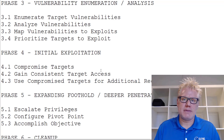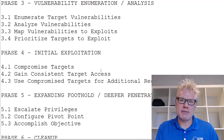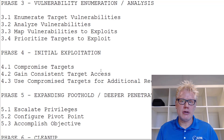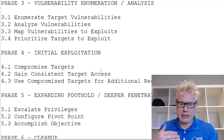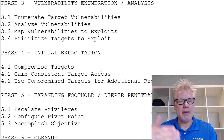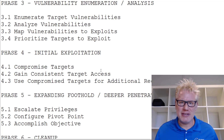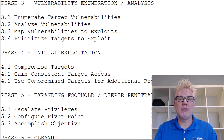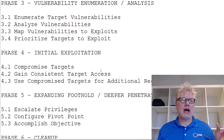Phase four is initial exploitation. This is where we exploit the targets based on our prioritized target list. We call this initial exploitation because in phase five we want to expand our foothold — so this is the initial way into a facility or system. Using the physical analogy: if someone walks into a building and the door is slowly closing, you might put your foot in the door and tailgate behind them. That's the initial exploitation. Once inside, you can start looking around and performing additional reconnaissance.